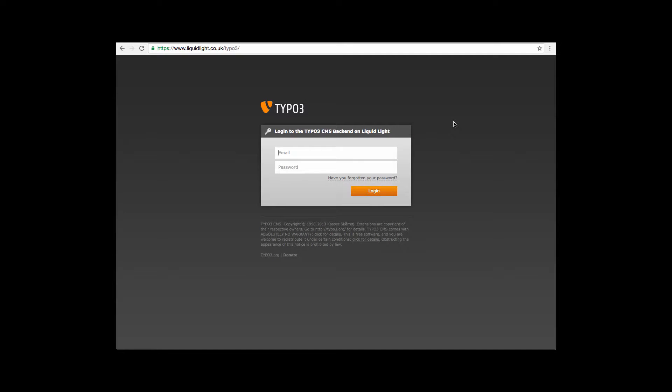Hi, welcome to Typo3 training videos with Liquid Light. With so many passwords to remember, it's not surprising that occasionally we forget them. But never fear, with Typo3 it's really simple to reset your password and get back logged in and carry on with your day.